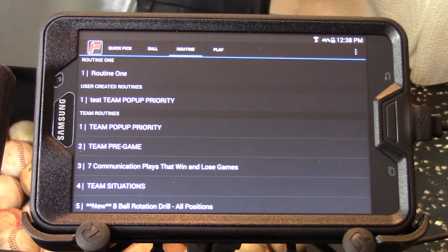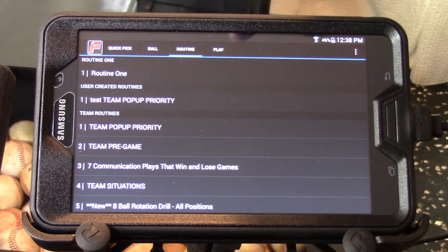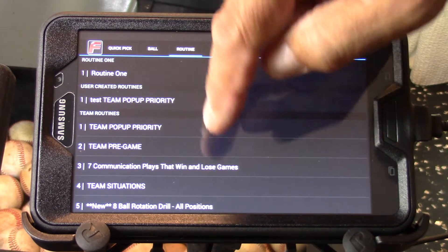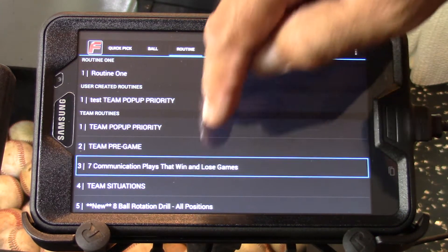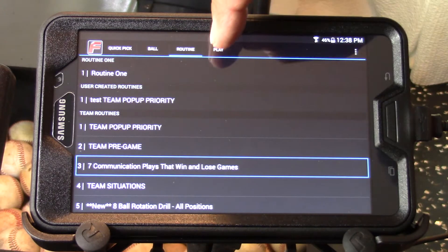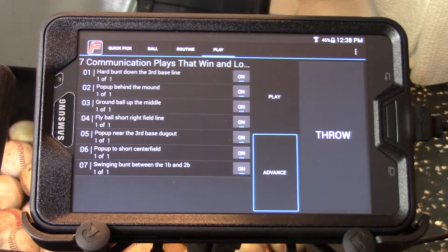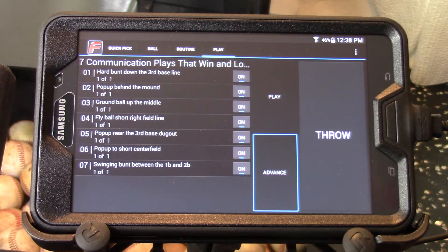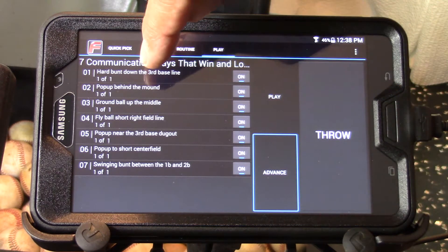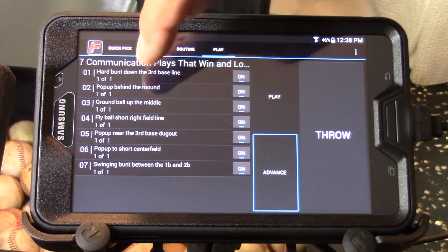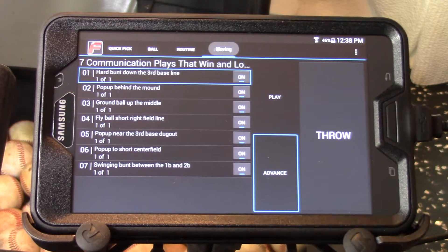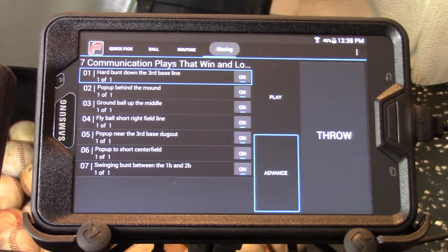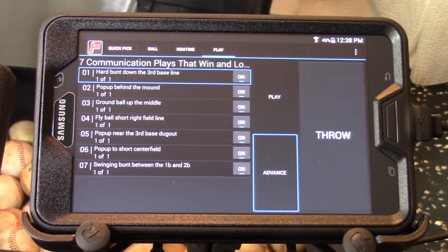We're now going to review the options on the play page. We're going to select a routine, press the play button to take us to the play page, touch ball one in the list, and the machine moves to that first ball in the list.